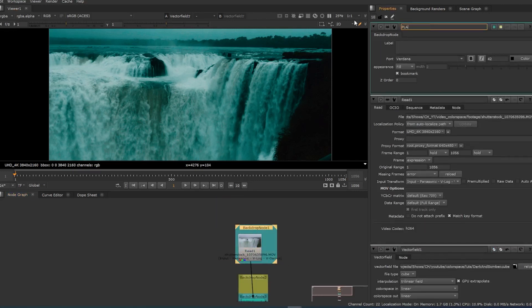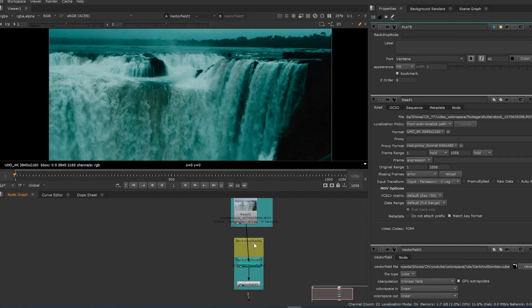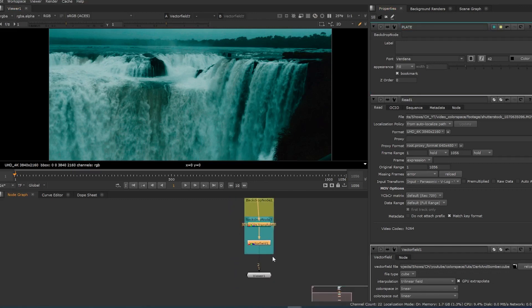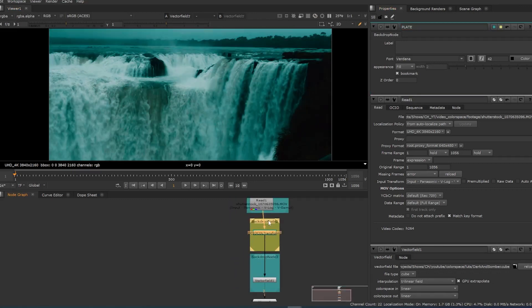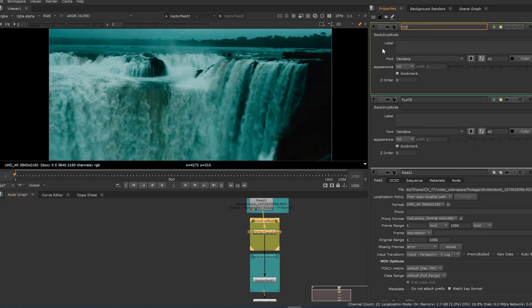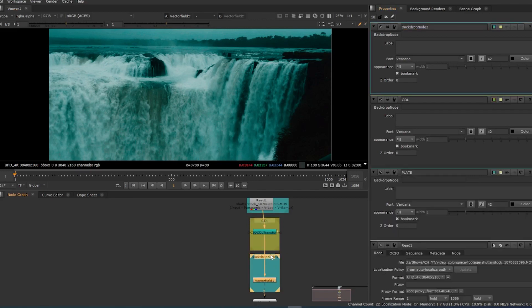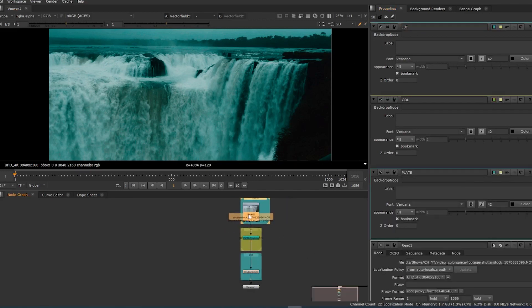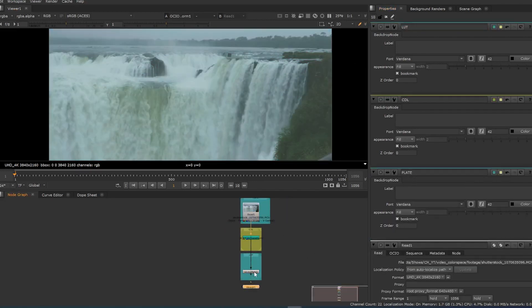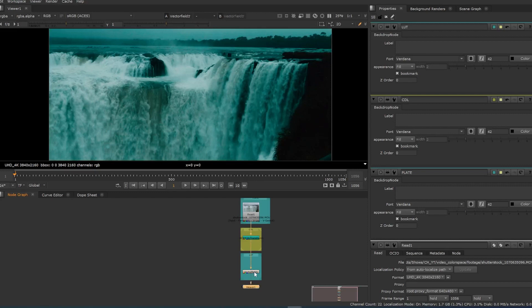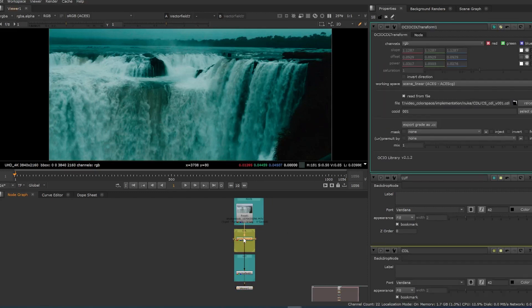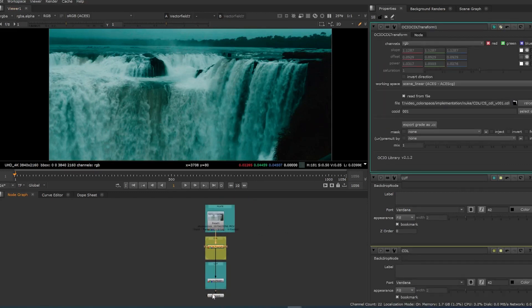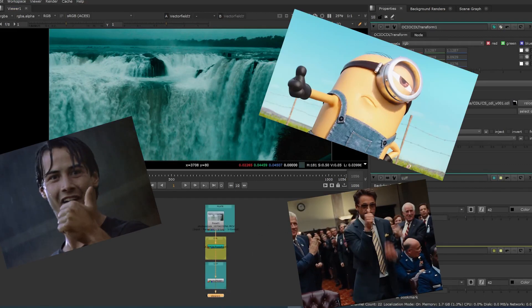The general workflow is to do all of your work before you apply any color corrections, then use the CDL first using a CDL node, followed by the LUT applied by a vector field node. This way, you'll be able to see what your final image will look like with all the color operations applied when you view from the bottom of your node network.